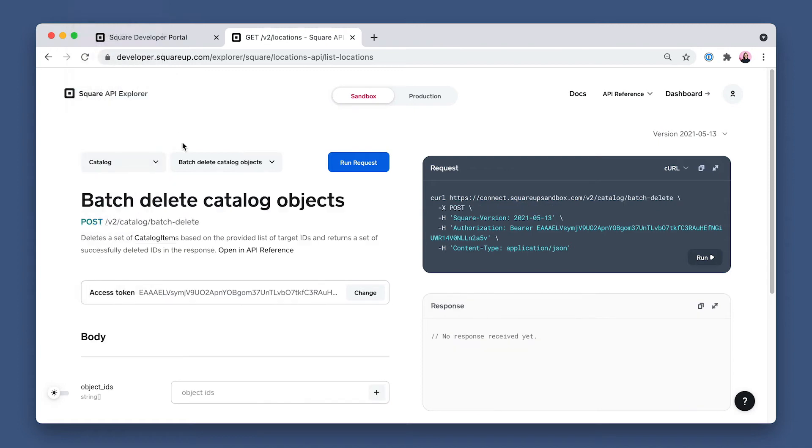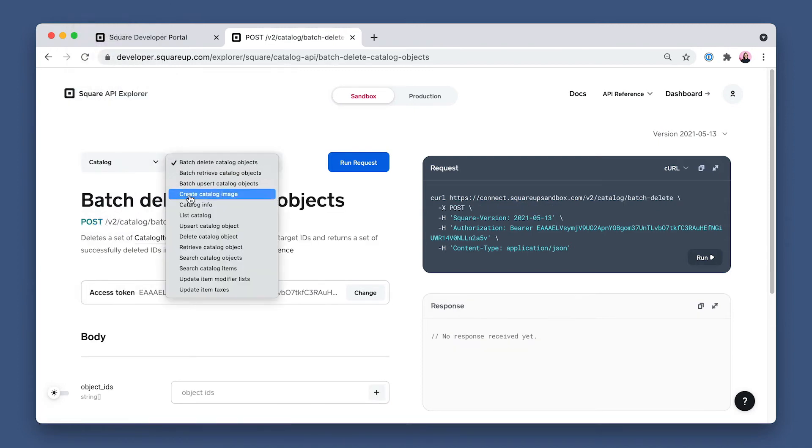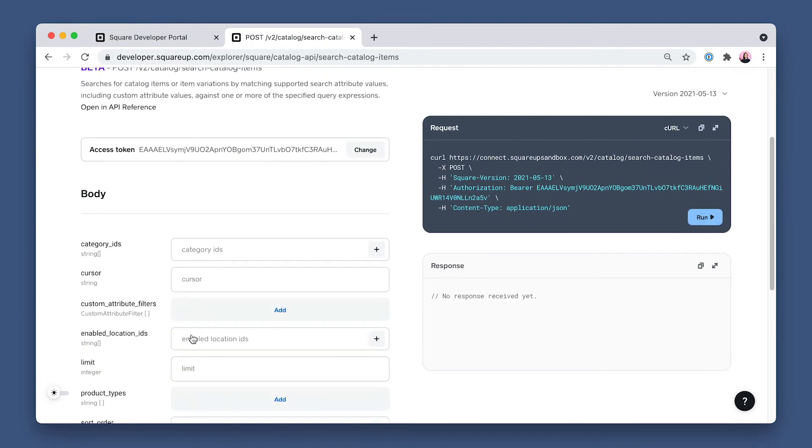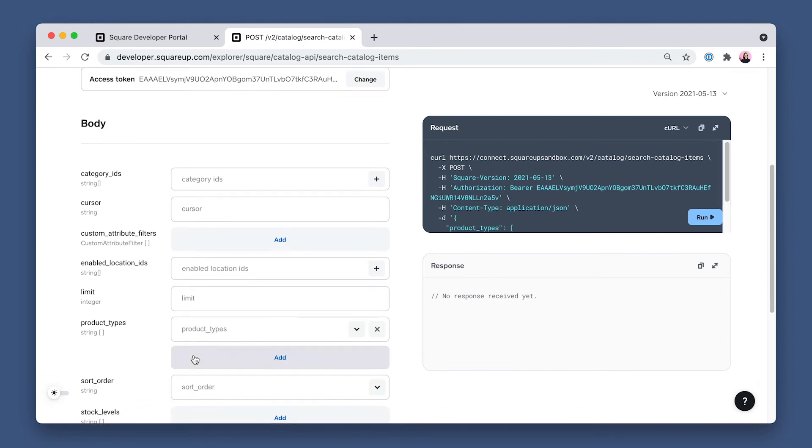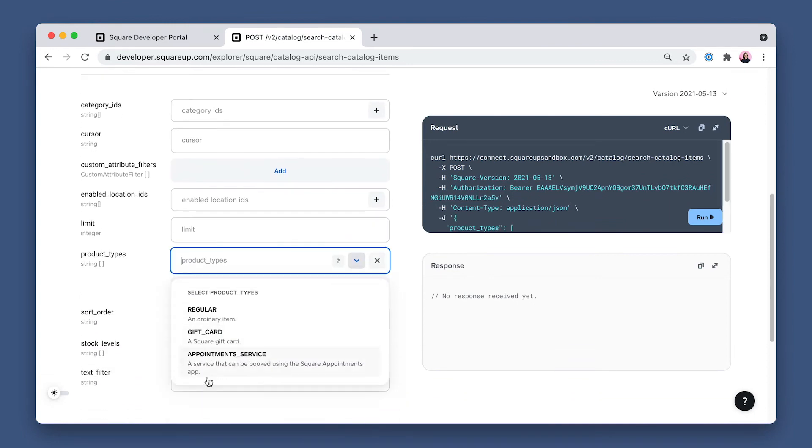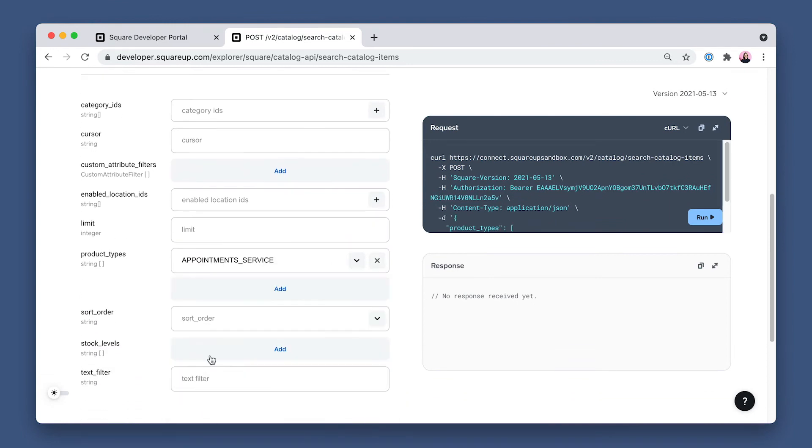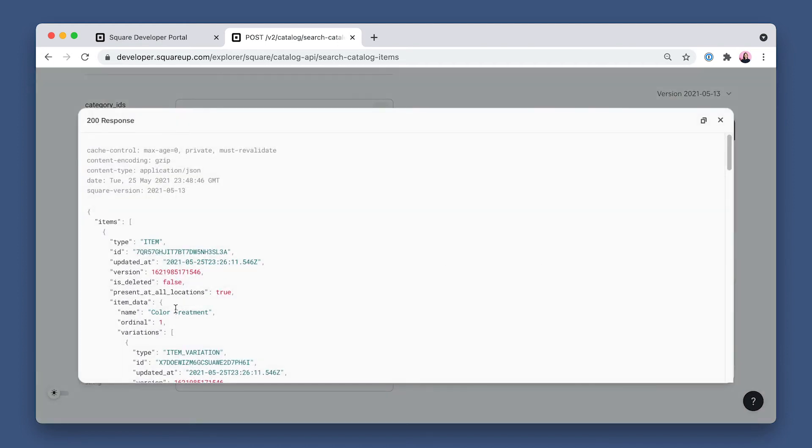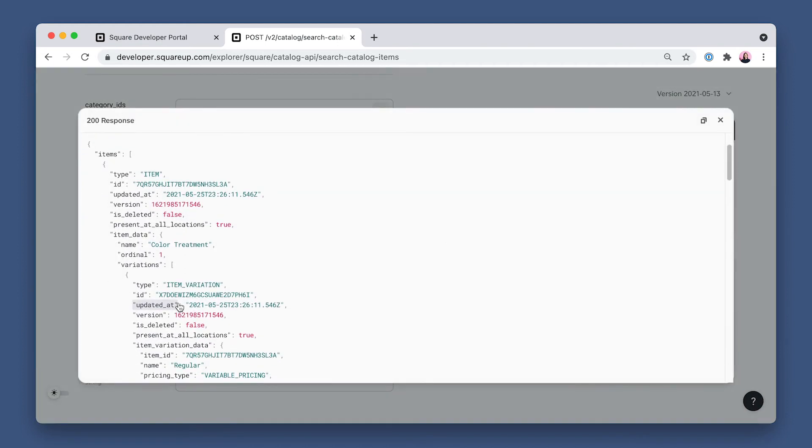So to find that, let's set this to Catalog API and select the Search Catalog Items endpoint. Then scroll down and select Product Types and choose Appointment Service, and run the request. And let's grab the Colored Treatment Service variation ID and save that for later.